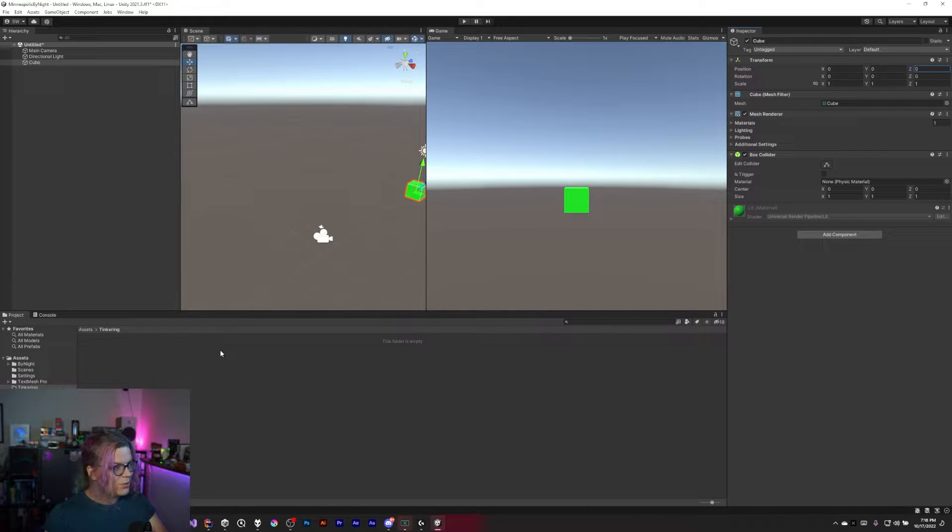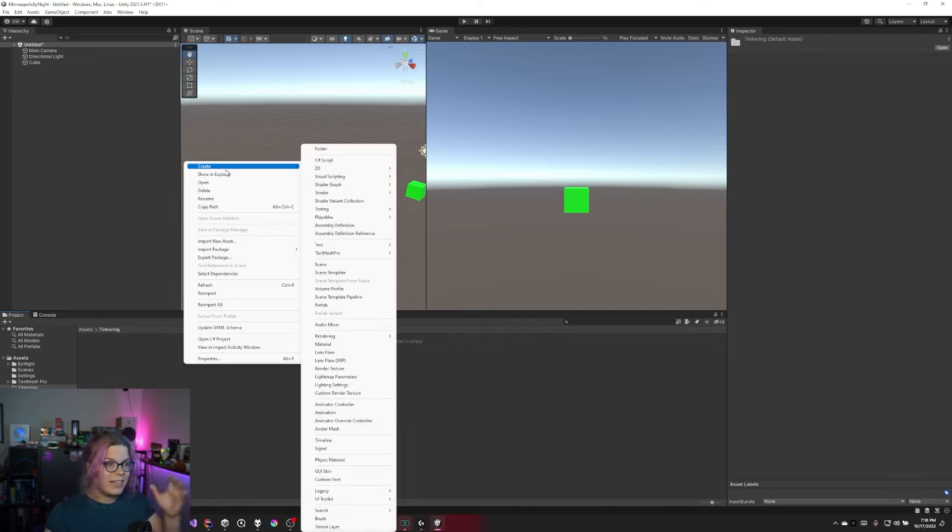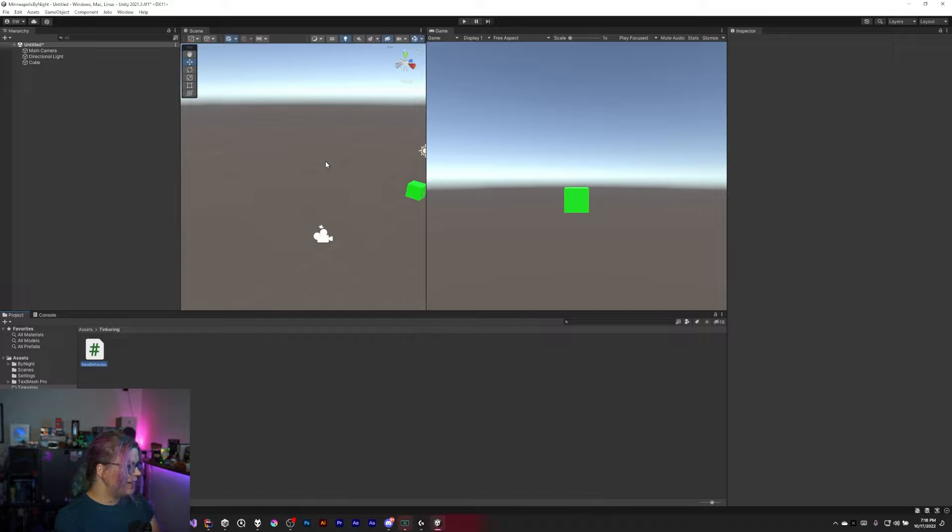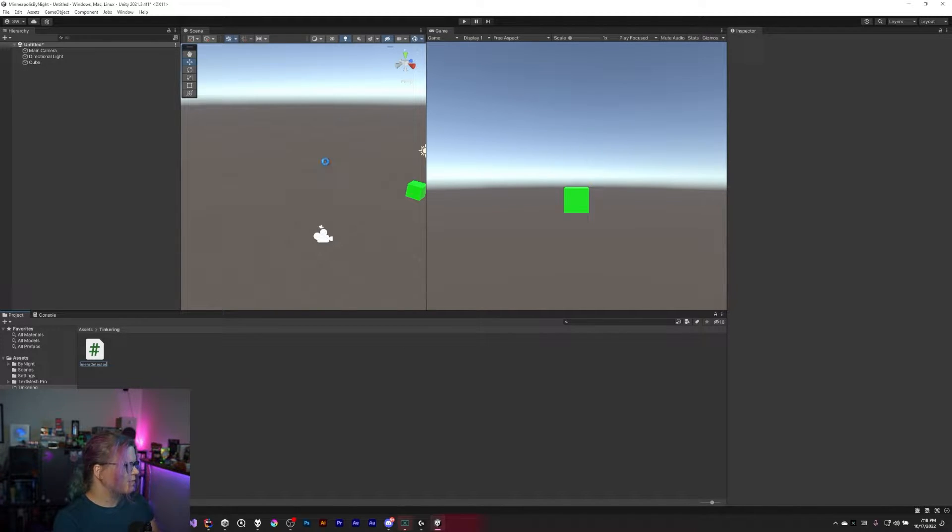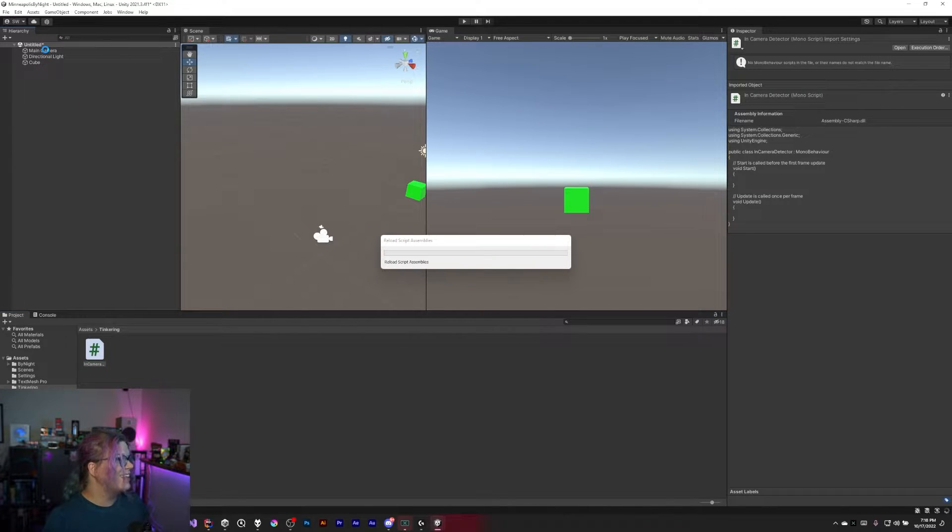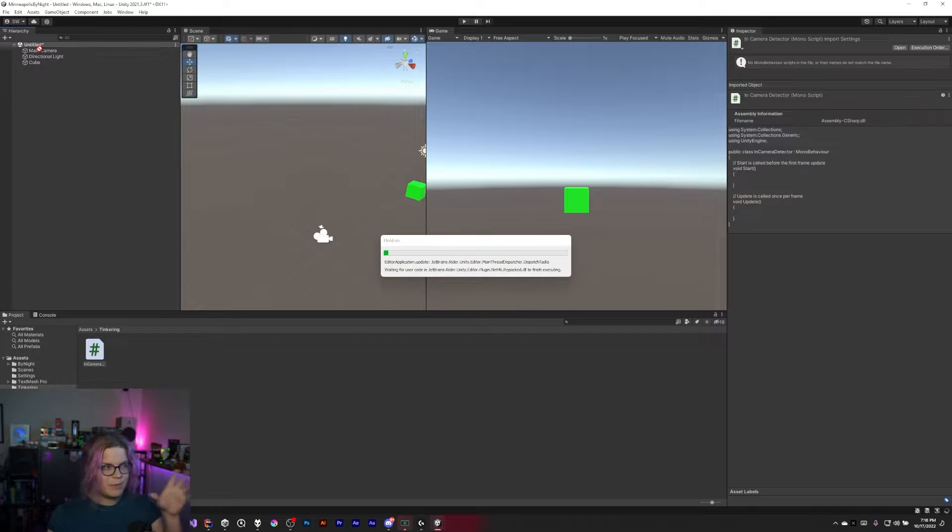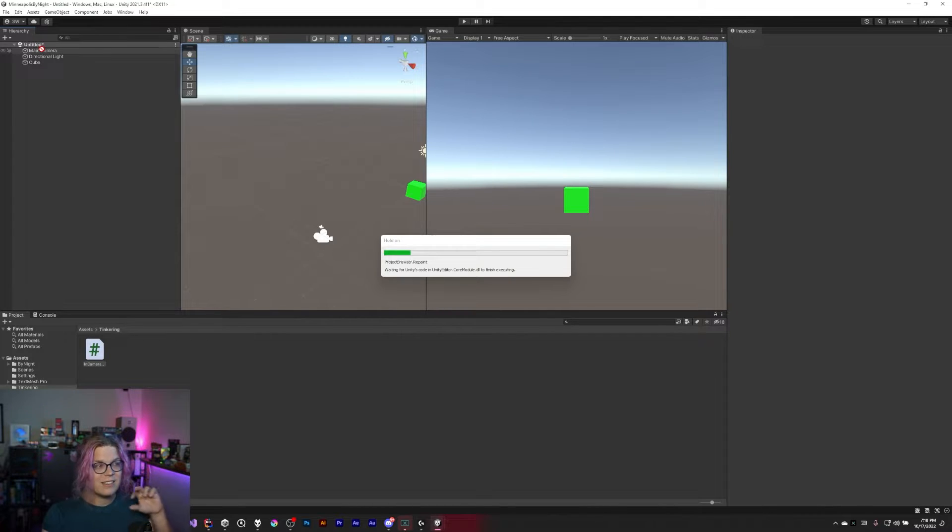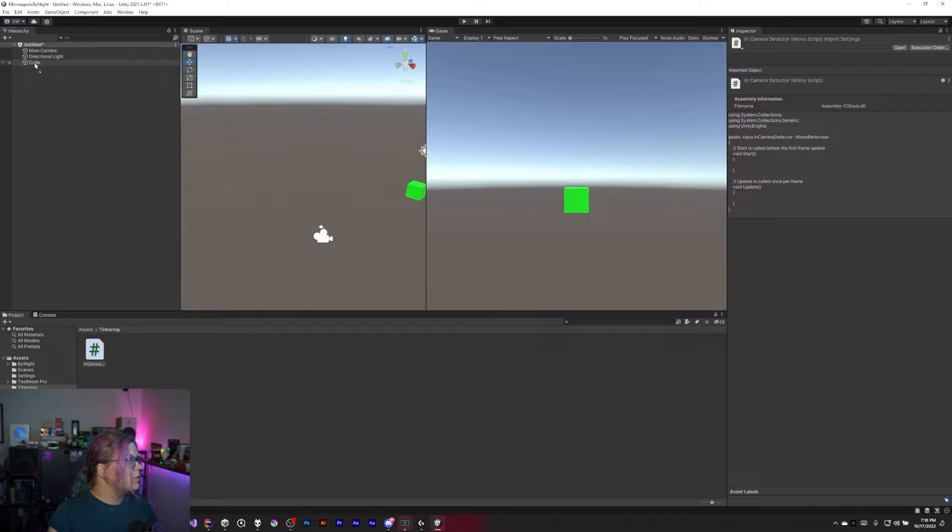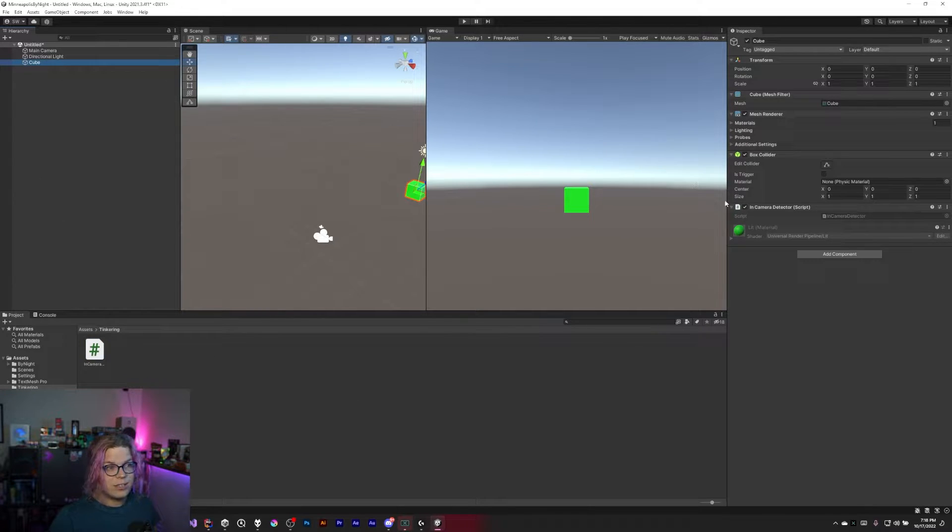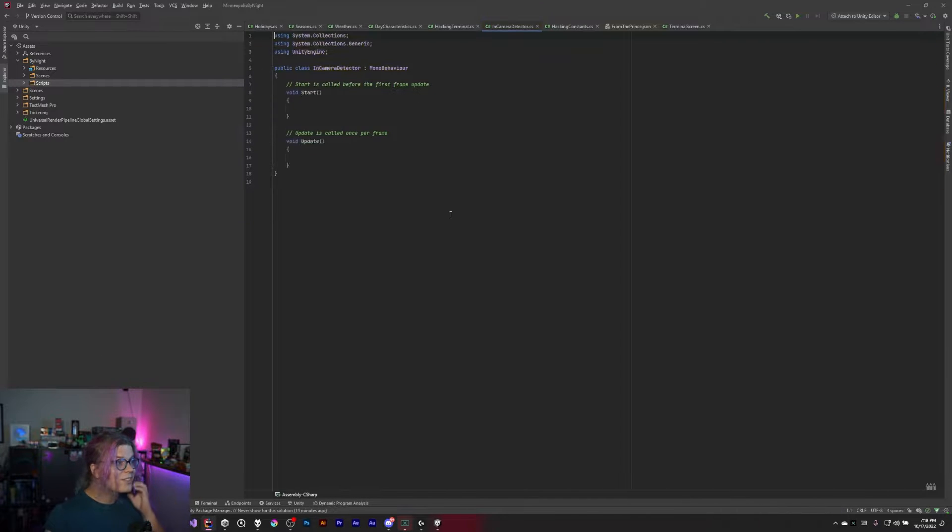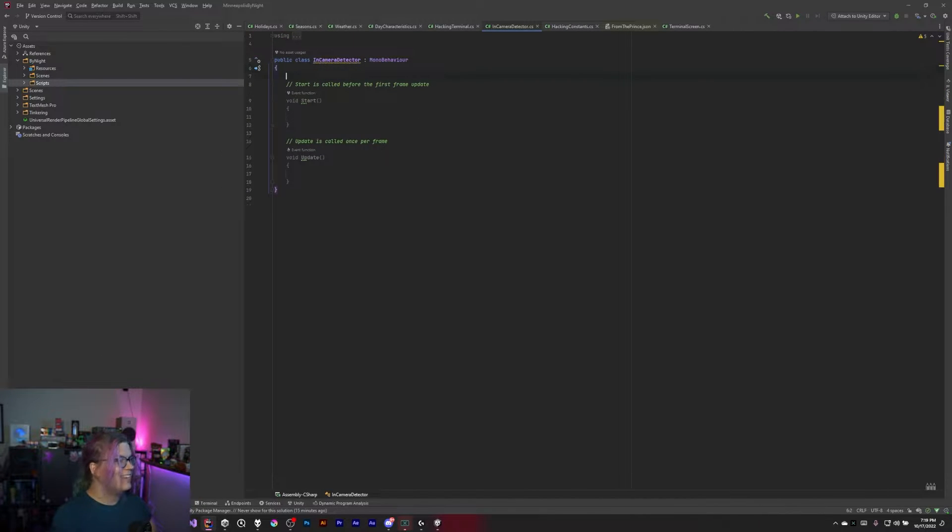What we want to do is have some way to detect if this box is in our camera's view or outside of our camera's view. So we're going to create an InCameraDetector script. What we really want is something that's going to detect if this object is in our view or out of our view. I'm going to attach this to our cube, and now we can start editing this.